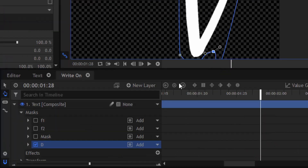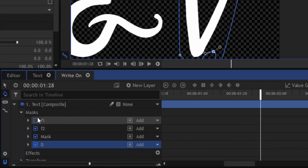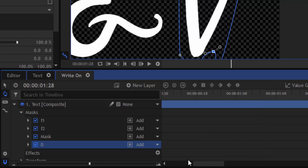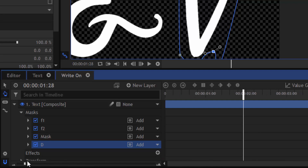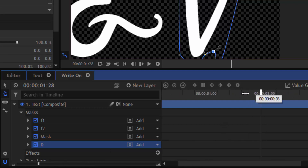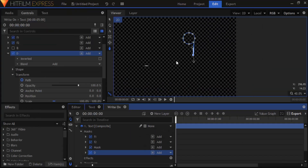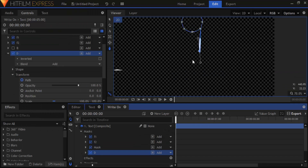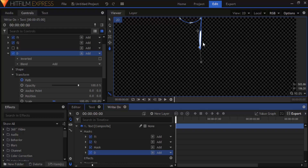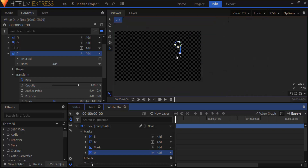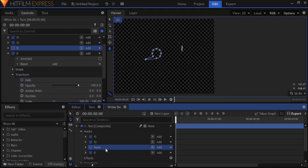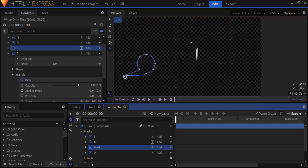Now make all the masks visible and come back to the starting frame. There is an error in mask D and mask ampersand. This is because I may have accidentally added some nodes to the mask while editing. We need to rectify that by going frame by frame and transforming the path.